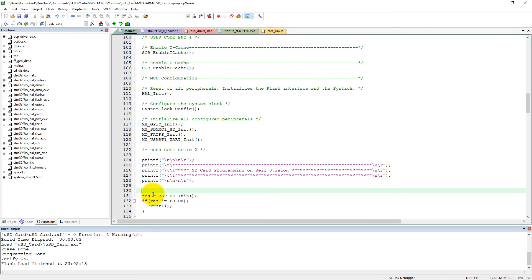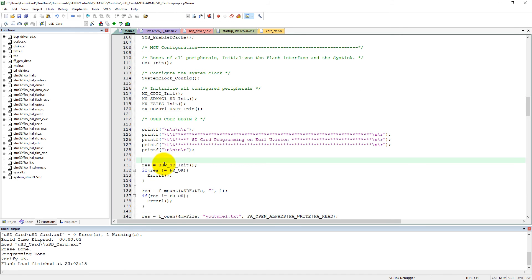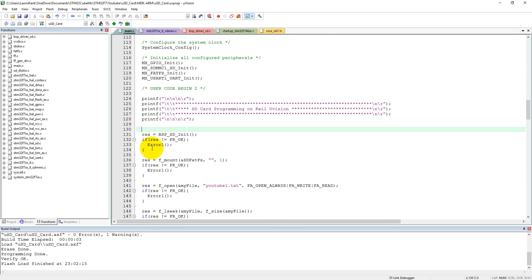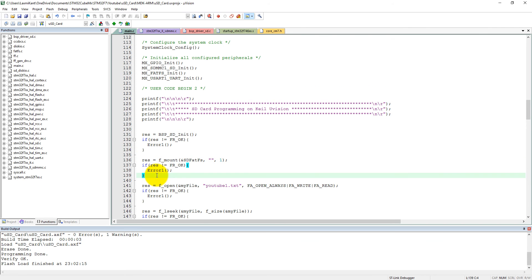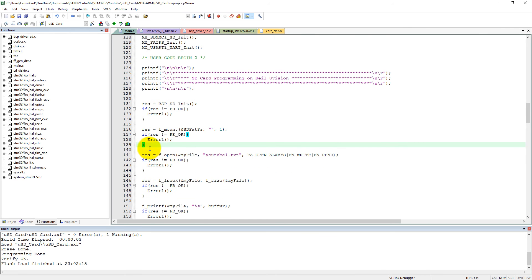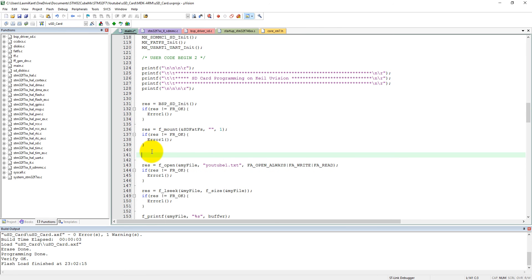Now after this, SD card has been initialized here and then we have mounted the SD card here. Now let me create a new directory into the SD card, okay, a new directory.